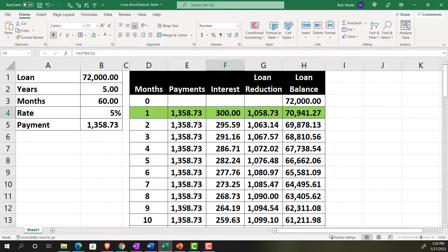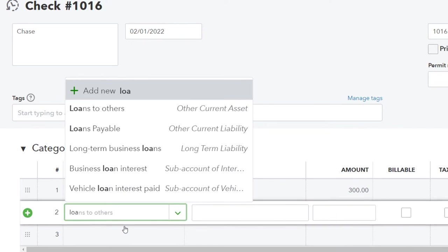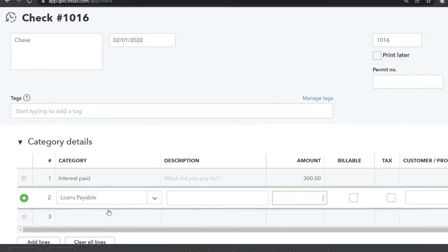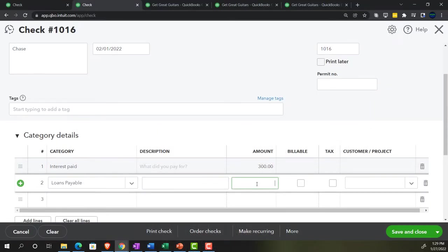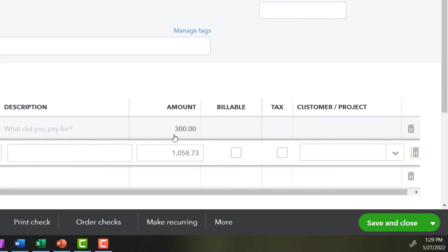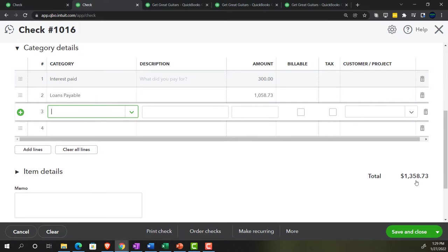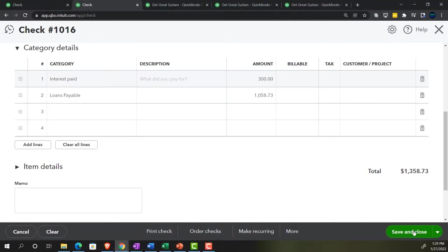The interest amount is $300. The second line goes to the Loan Payable account — we only have one loan on the books. That amount is $1,058.73. So the total check will decrease the cash account by $1,358.73, record $300 of interest expense on the income statement, and reduce the loan balance by $1,058.73 — bringing it to $70,941.27 per the amortization table. Let's save and close.